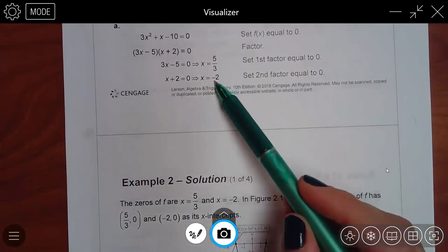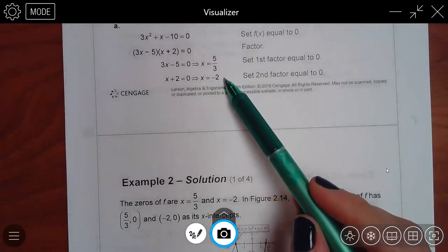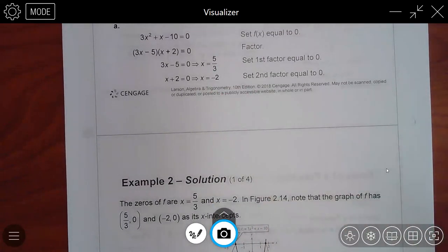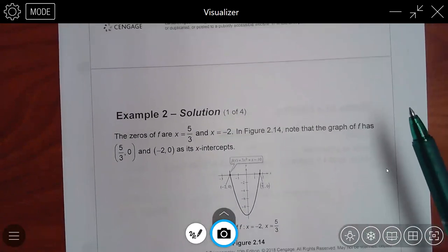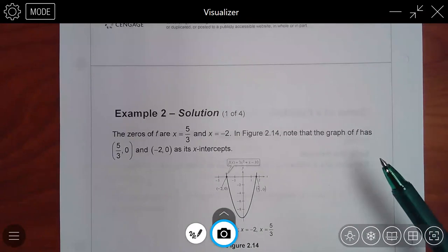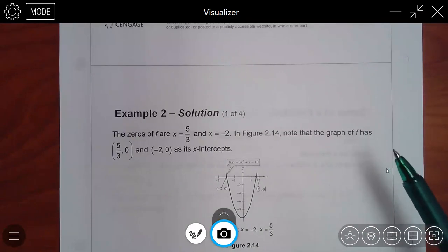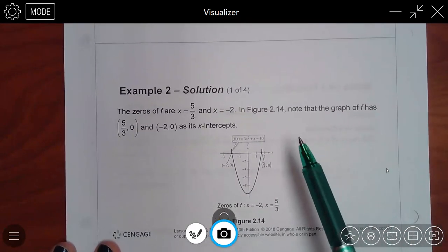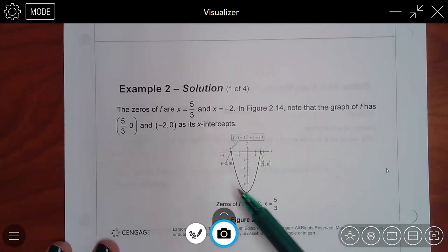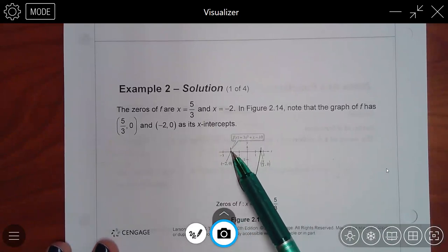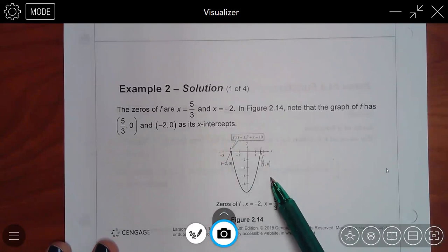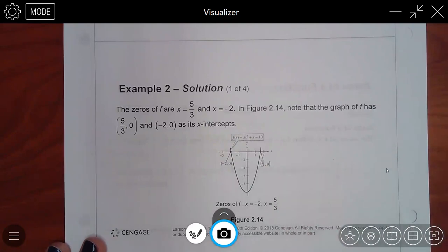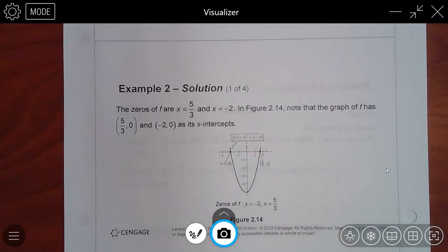Those two things are the x-intercepts. For the graph, if you were to graph it, notice that you have x-intercepts at those two numbers you just found. The word zero means x-intercepts.